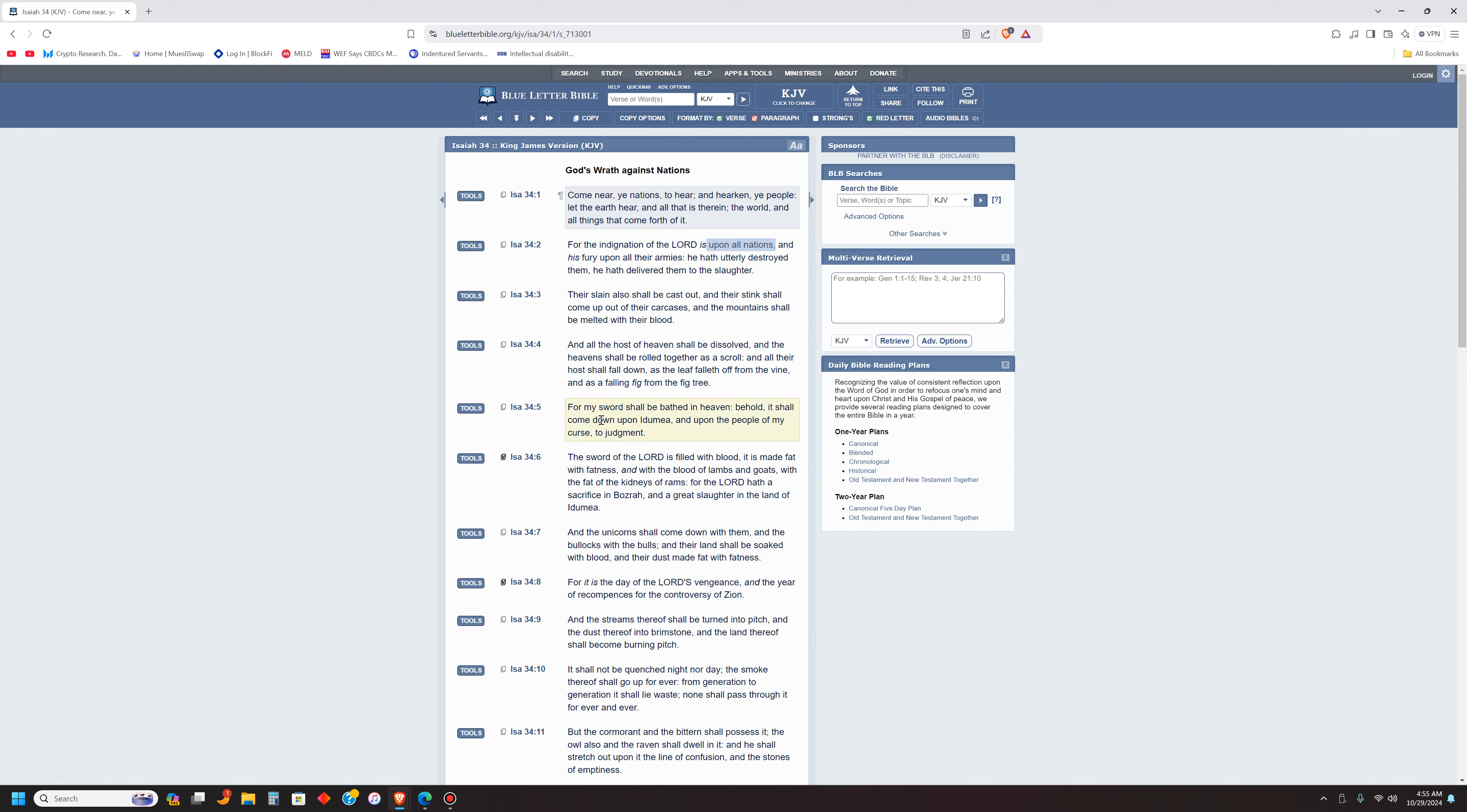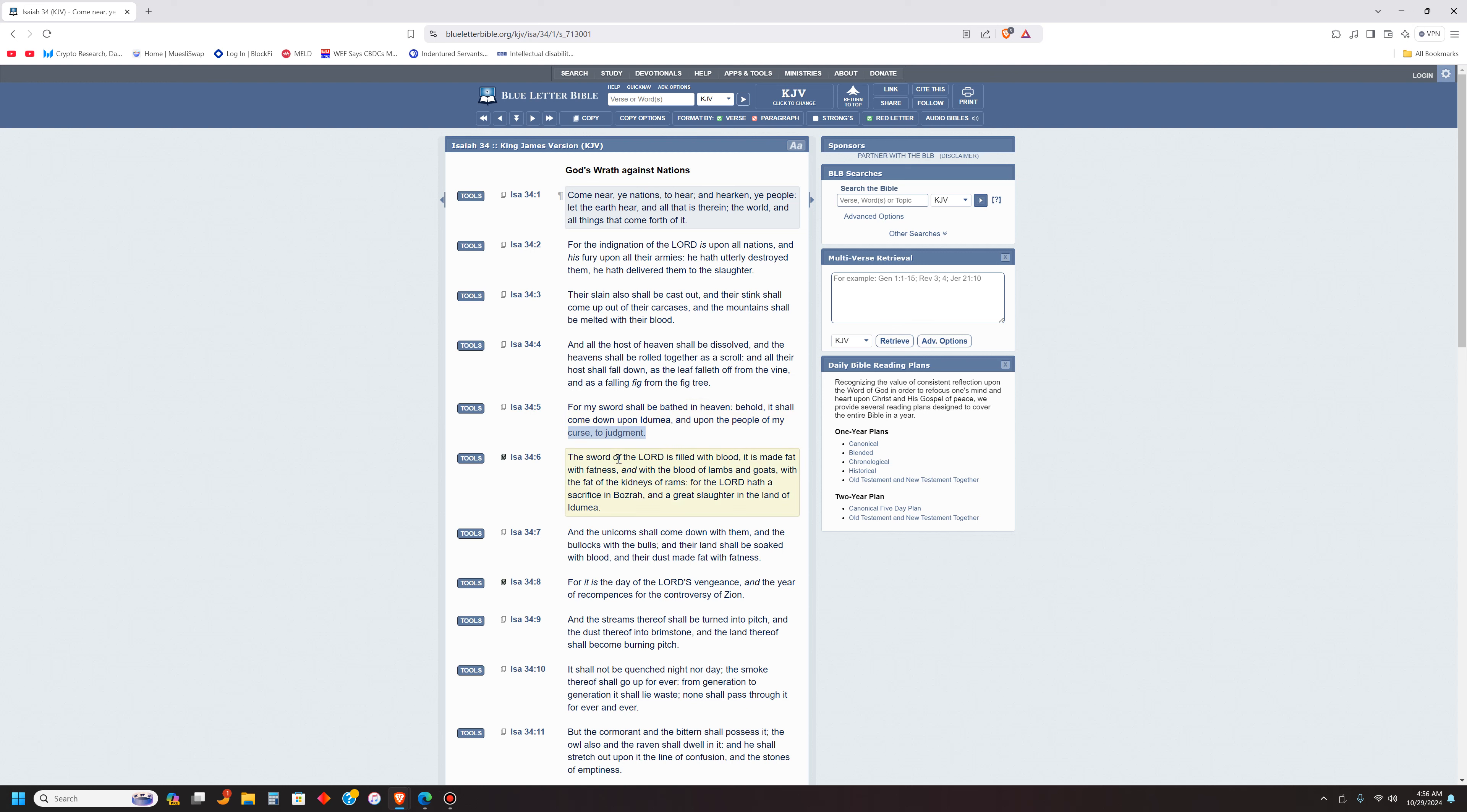Let's go to the book of Isaiah. Let's read the subheading once again: Yehovah's Wrath Against Nations. Verse 1: Come near ye nations to hear and hearken ye people. For the indignation of the Lord is upon all nations and his fury upon all their armies. He hath utterly destroyed them, he hath delivered them to the slaughter. For my sword shall be bathed in heaven. Behold it shall come down upon Idumia, and Idumia is Greek for Edomite, and upon the people of my curse to judgment.